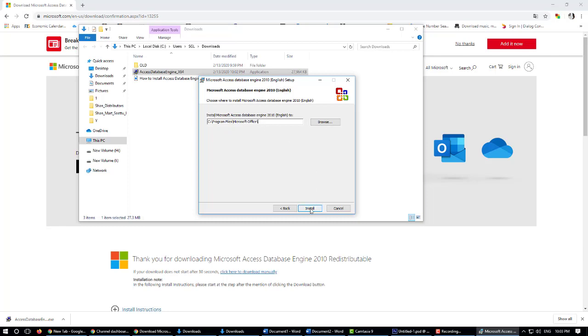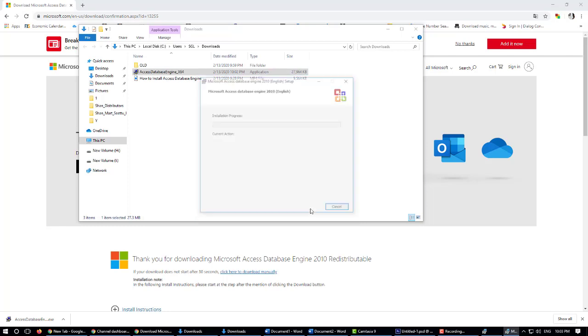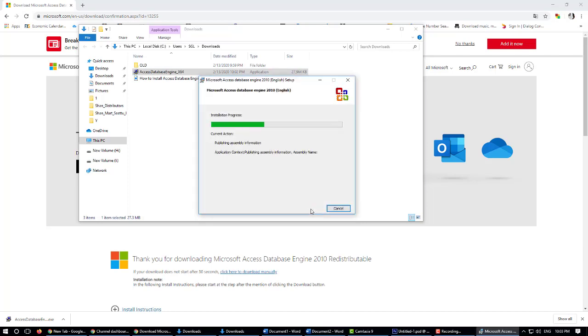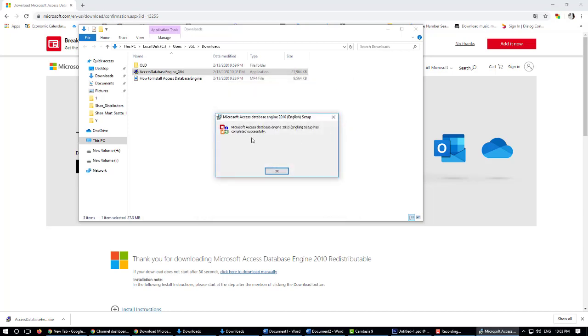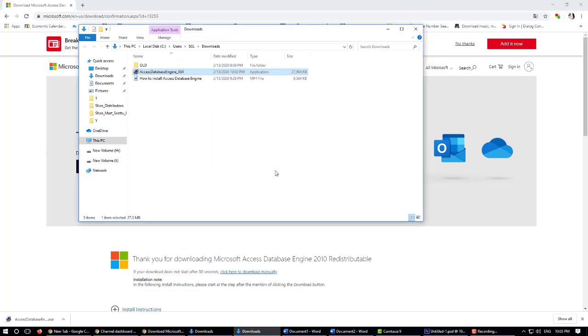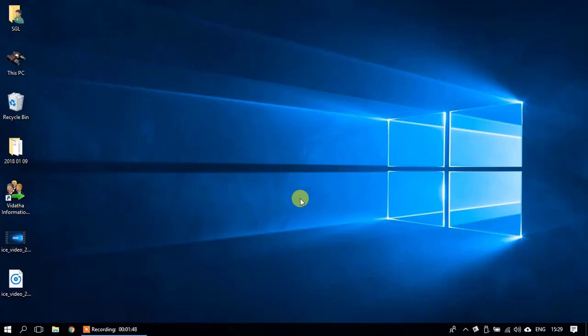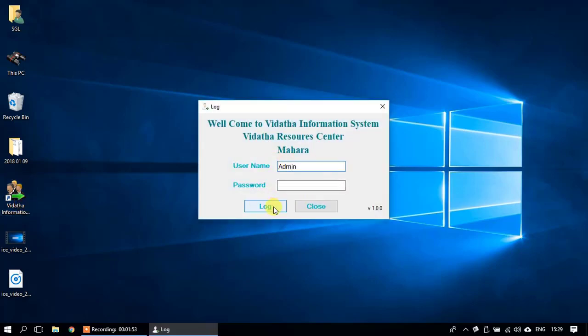You can see the progress. After successful installation, click OK. Now you can open your program again. Thank you.